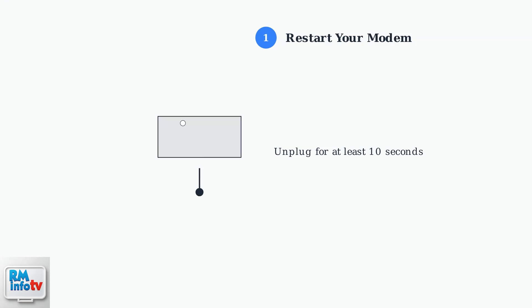Unplug the power cord from your modem and wait at least 10 seconds. This ensures the device completely powers down and clears its internal memory. Now plug the power cord back in and wait for the modem to fully boot up. The light should change from blinking to solid white when the connection is restored.